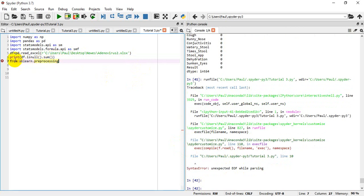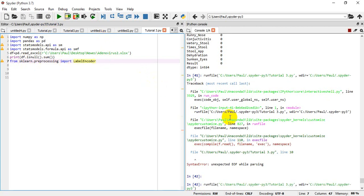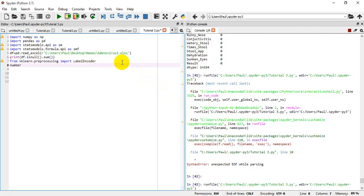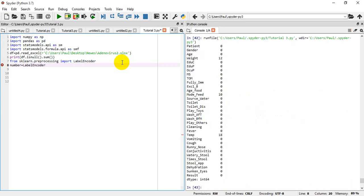From sklearn preprocessing, let's import LabelEncoder. So let's run this and see what happens. I'm going to define the label encoder and pass it as 'number', so it was LabelEncoder.